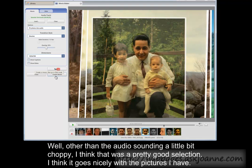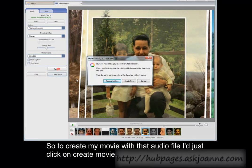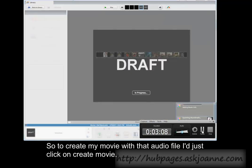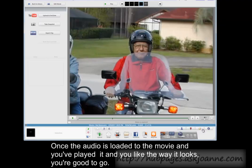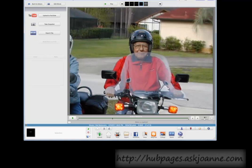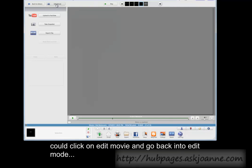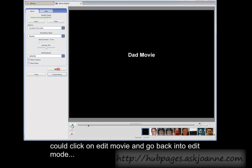To create my movie with that audio file, I just click on create movie. Once the audio is loaded to the movie and you've played it and you like the way it looks, you're good to go. Upload your movie to YouTube or send it to Facebook or do whatever you'd like with it. If it didn't come out the way you wanted it to, you could click on edit movie and go back into edit mode.